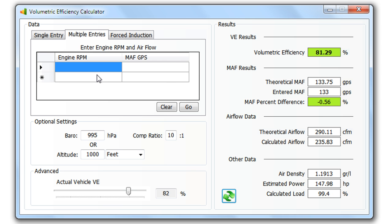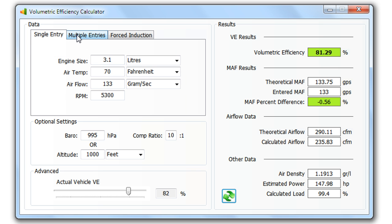We've also got an option now where we can graph. To use the graph, we still need to enter the engine size and air temperature in here first.